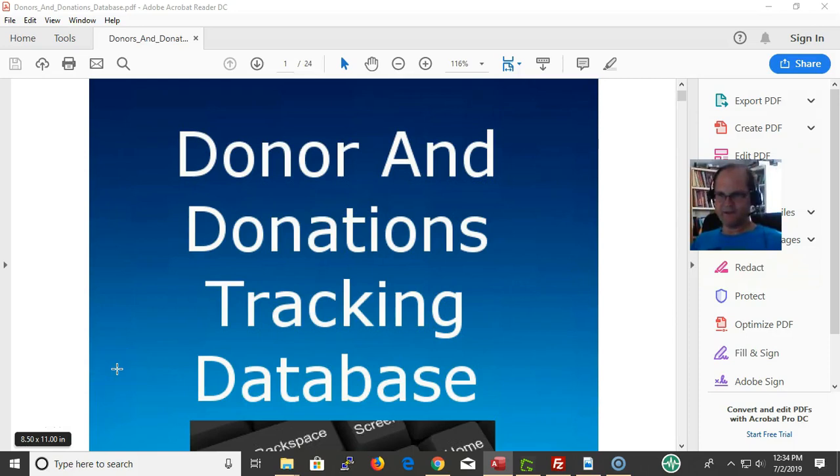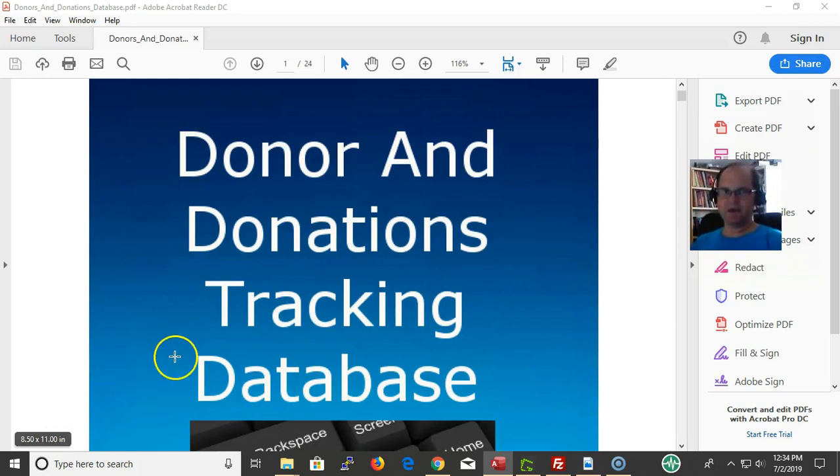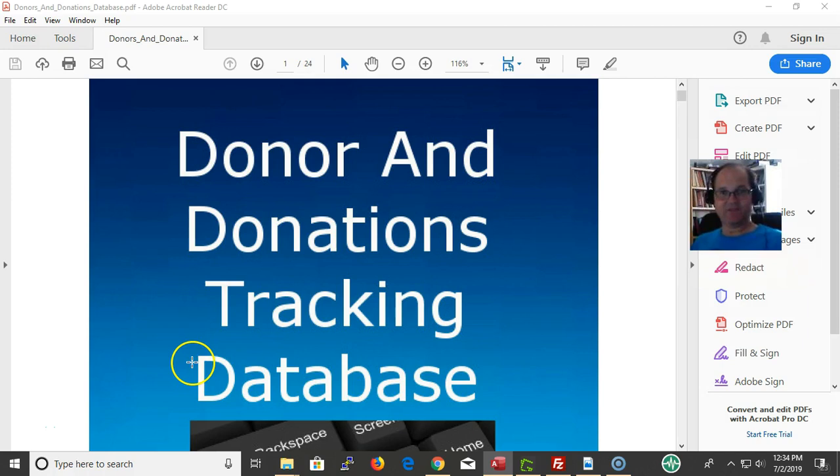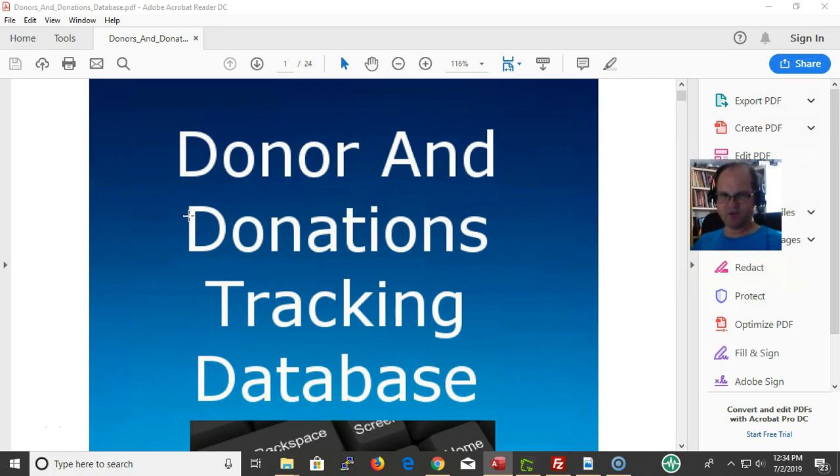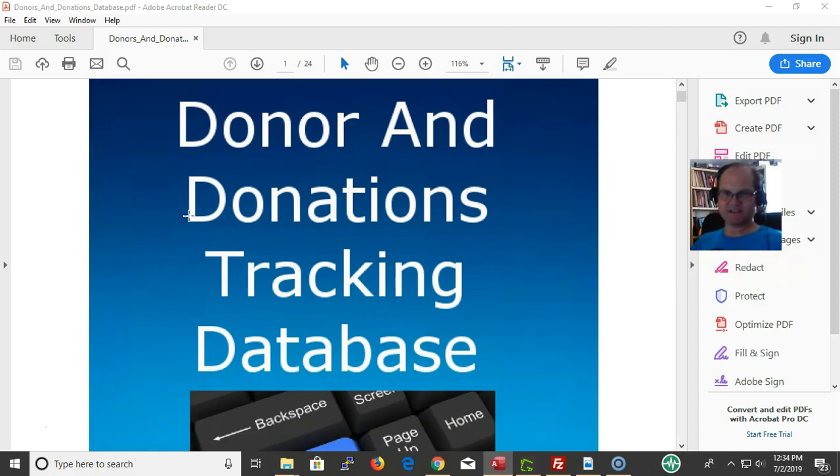Hi, this is Eric with vbahowto.com and today's video is on the Donor and Donations Tracking Database that you can find out on vbahowto.com. It's an overview of what this database is, and it incorporates all the concepts that are in the course at vbahowto.com.